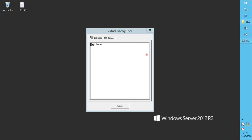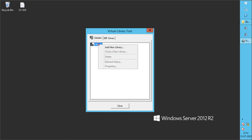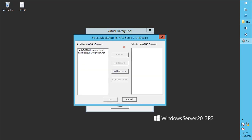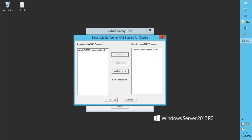The Virtual Library tool window opens. We do not see any library in the Libraries tab, and we do not see any tape drives in the Drives tab either. In the Libraries tab, right-click on Libraries and select Add New Library. In the Select Media Agents window, select the desired media agent from the available servers and click Add to move it to Selected Servers. Once done, click OK.